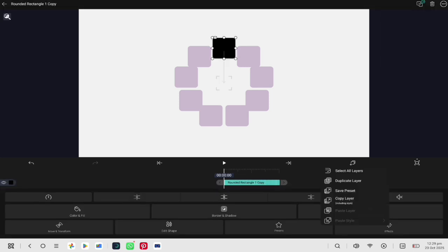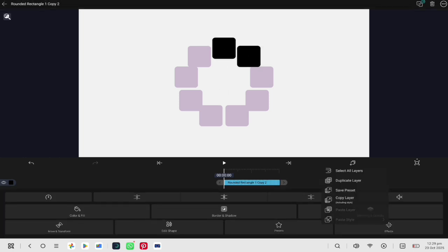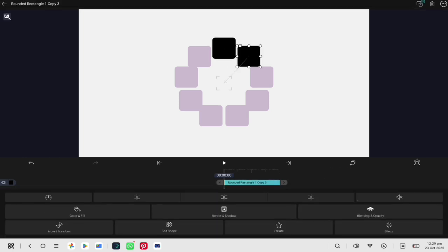After that, duplicate the shape and move each one to the next pink shape. Keep doing this until all 10 pink shapes are covered.